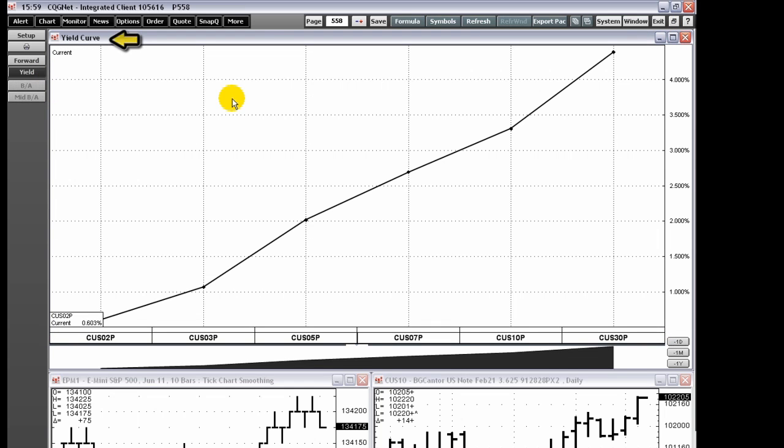The yield curve displays the yield for the fixed income instruments and is updated using real-time data. The yield curve window lists the instruments along the x-axis and the percentages on the y-axis.